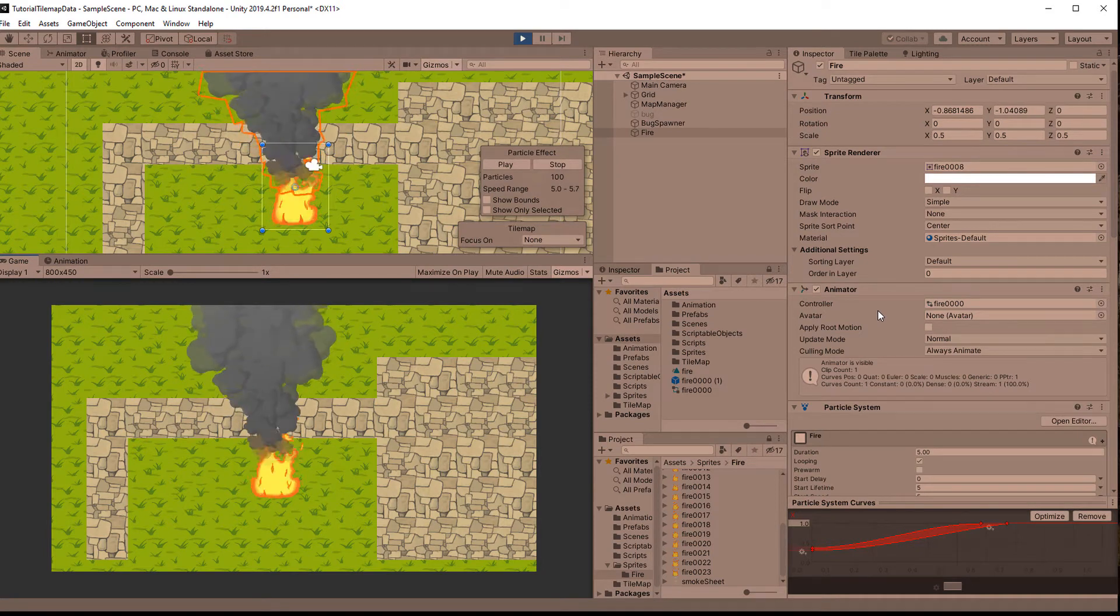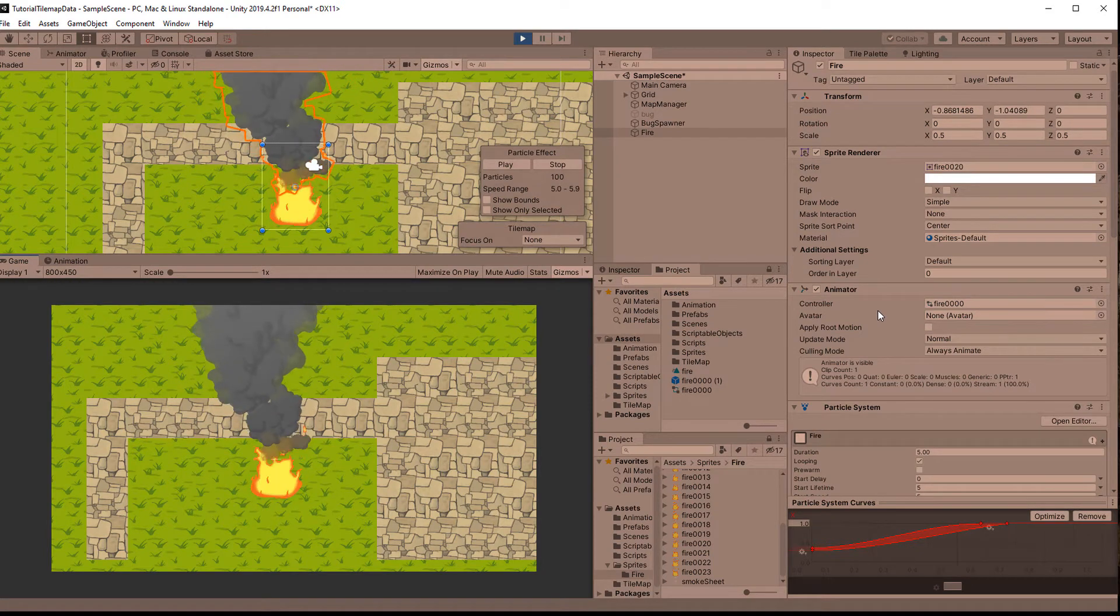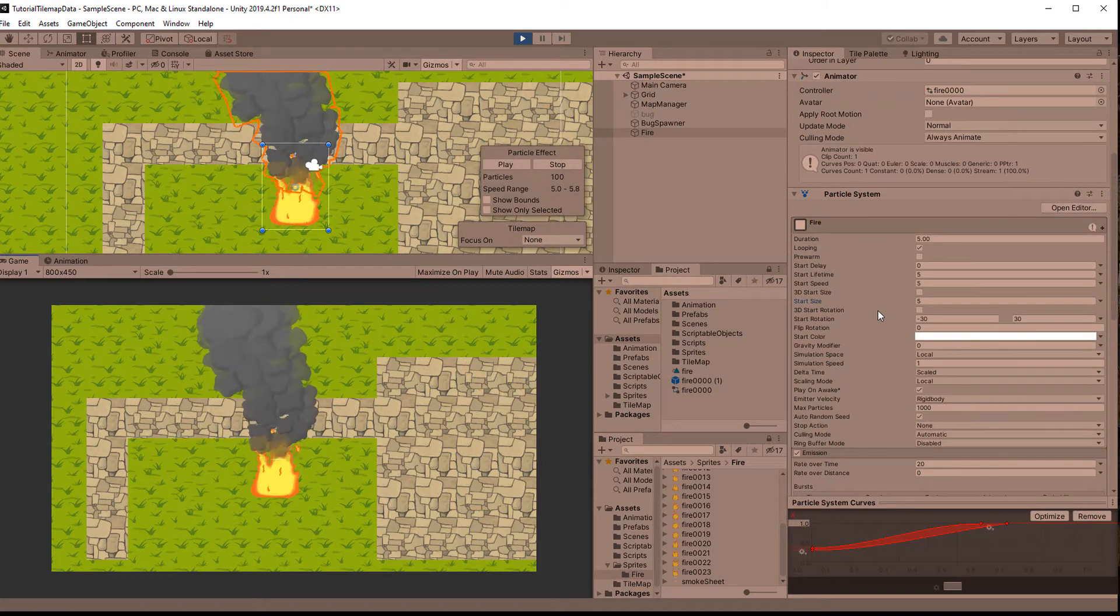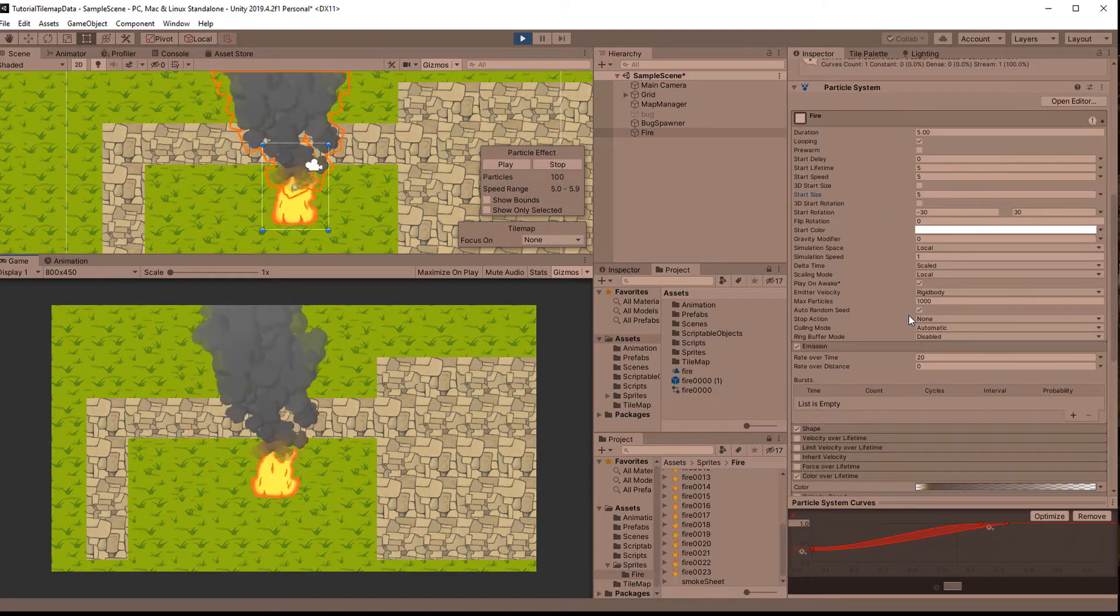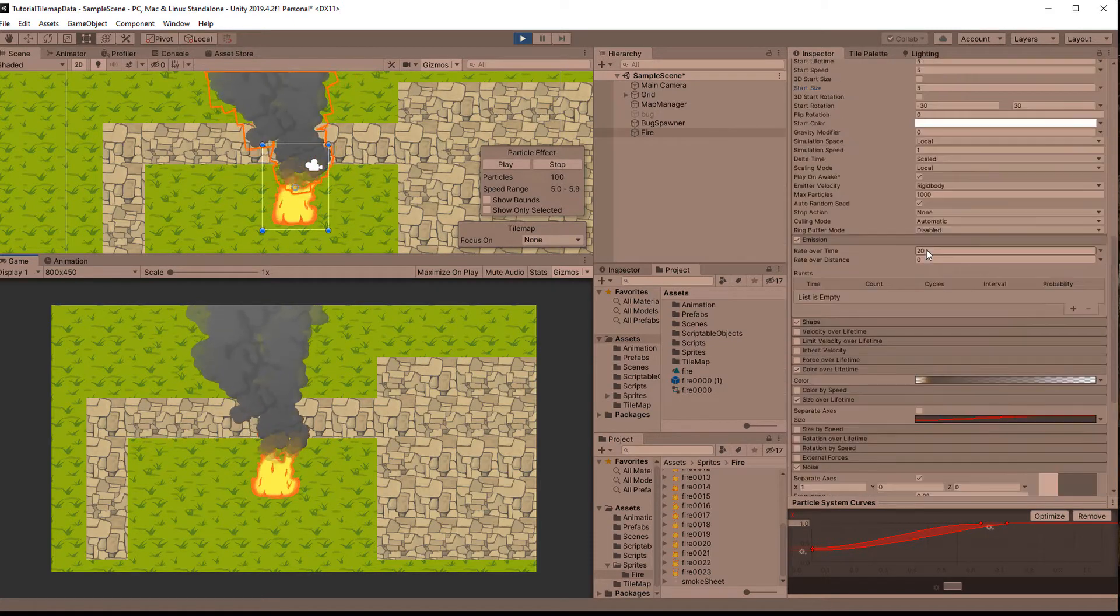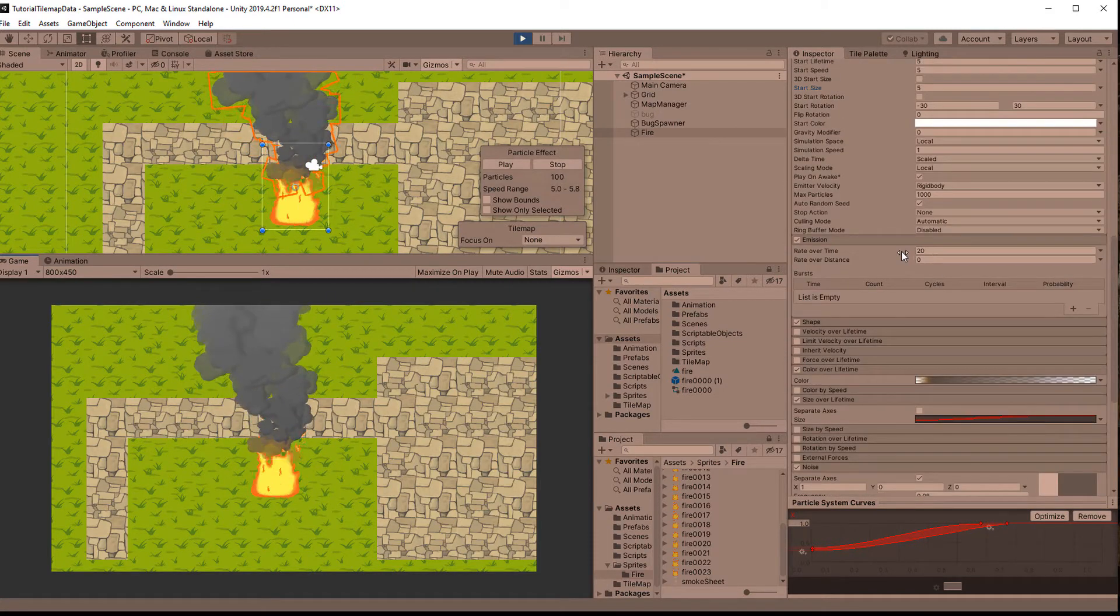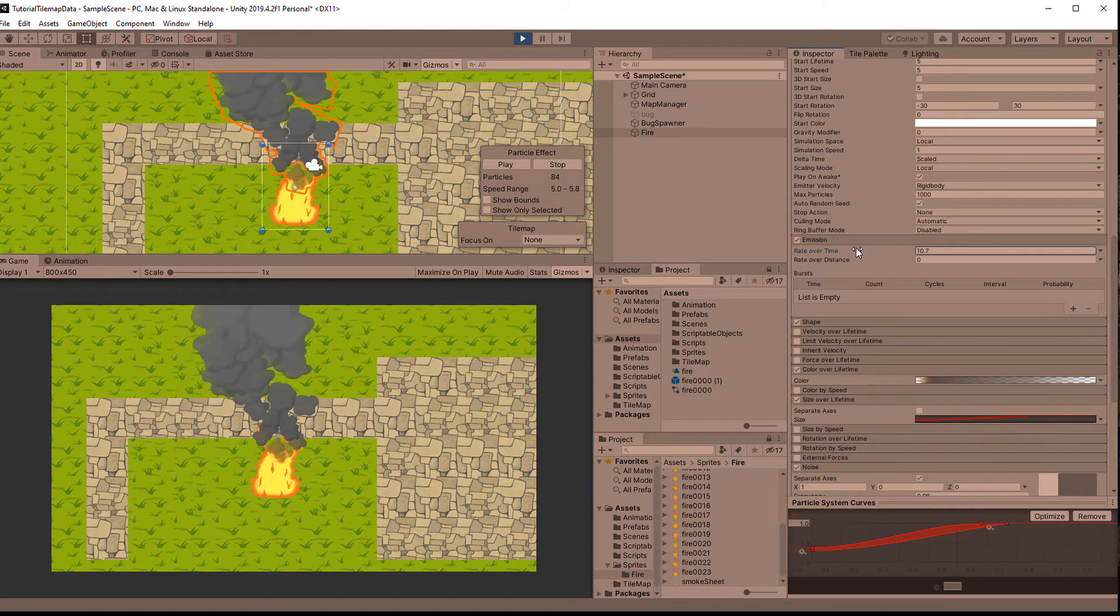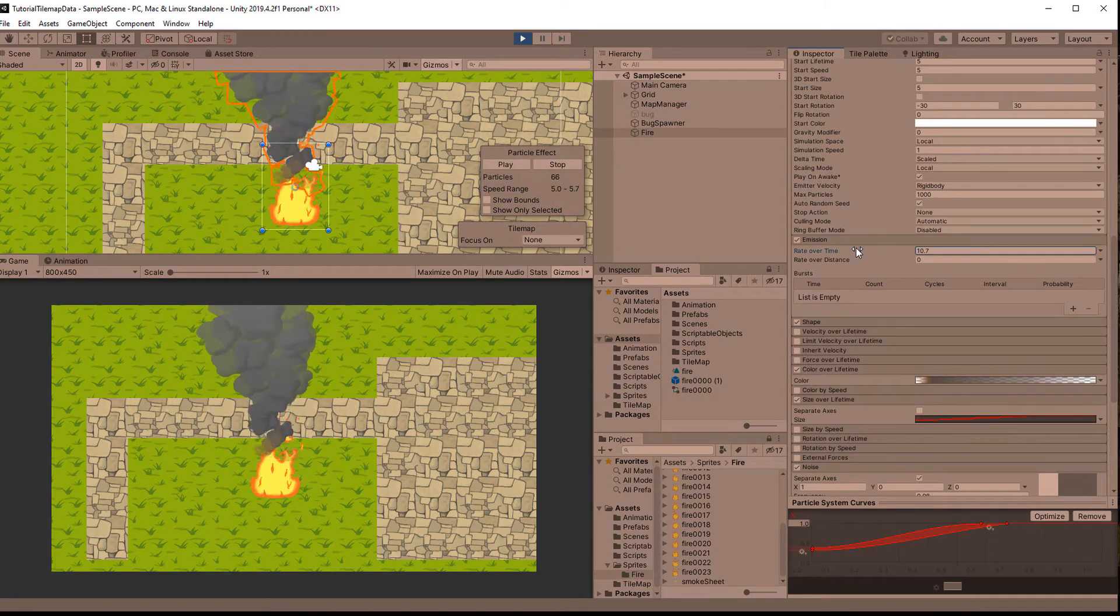In this video I'm going to show you how you can make this cartoony looking smoke effect with Unity's particle system. I will briefly gloss over how I created these sprites, but if you want you can just download them from the link in the description. Okay, so let's get started.